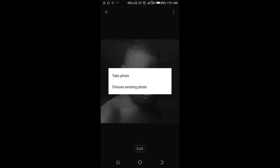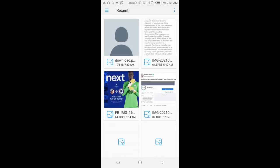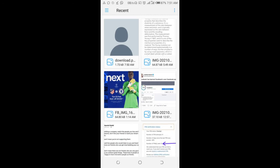As you can see, choose existing footage. Click on it, then select the image you downloaded.